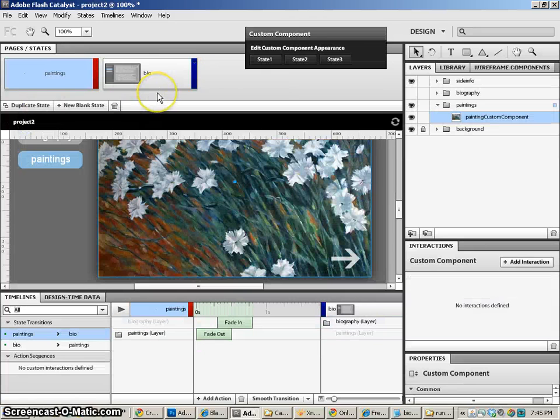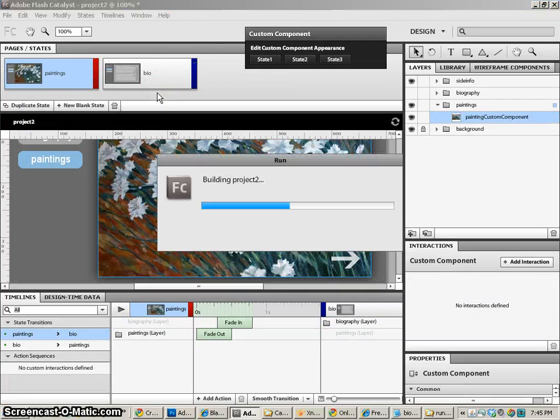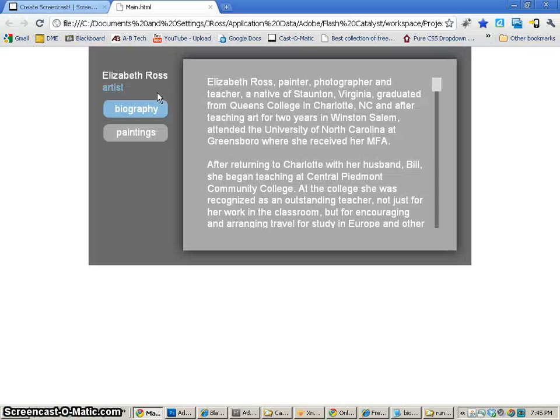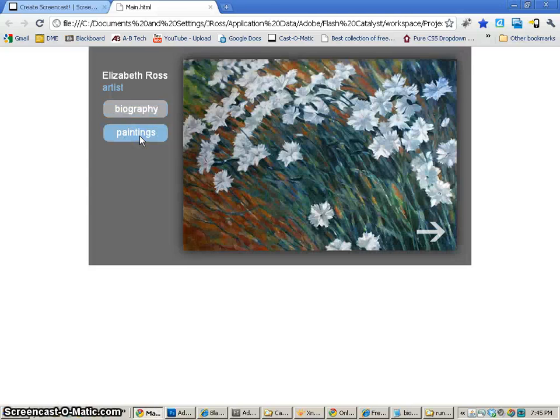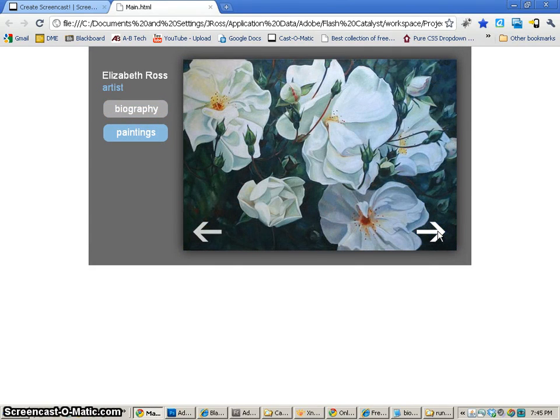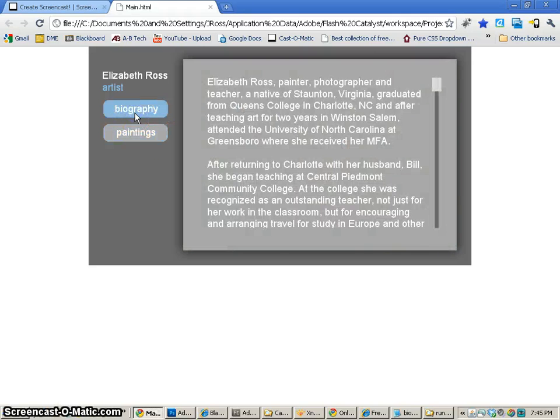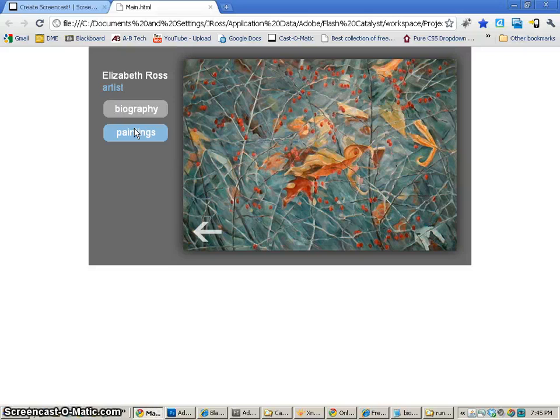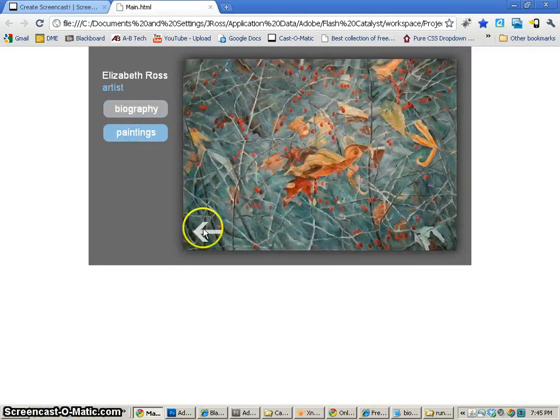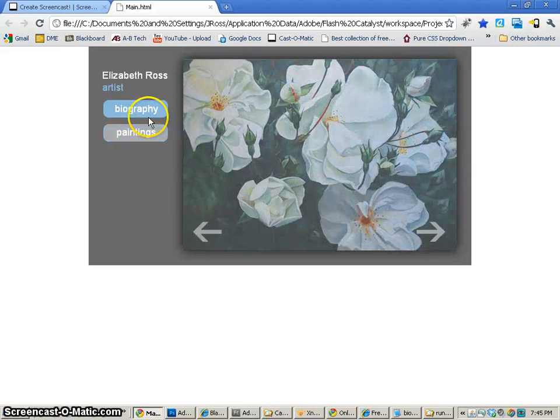Now we can come back, and we can test our movie with Ctrl-Enter, and see if it worked. Let's go to paintings. There we can see painting number 1, painting number 2, and painting number 3. Now we can go back to biography, and back to paintings, and you'll see it keeps where we were, which is really great. And now the fade happens really easily.